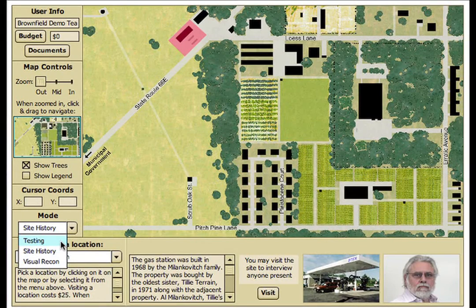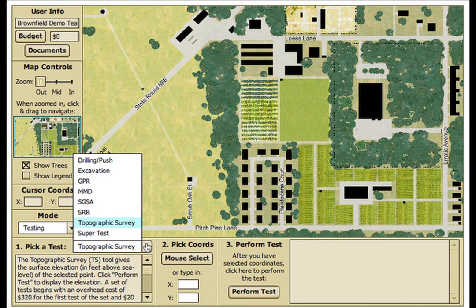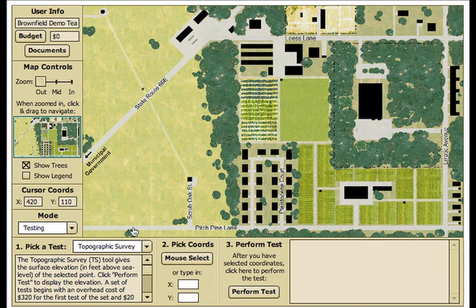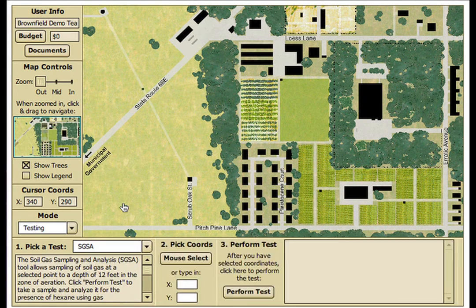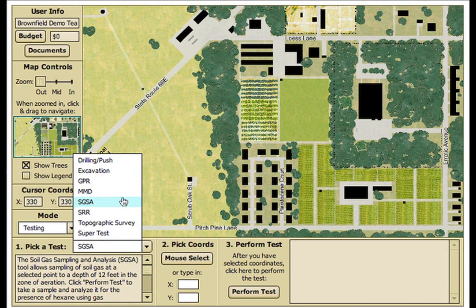The testing mode allows students to mine an extensive network of data on the subsurface geology and the groundwater system of the town, and is the final piece of the investigation. Tools in the testing mode range from topographic survey, to soil gas sampling and analysis, to magnetometry and drilling.